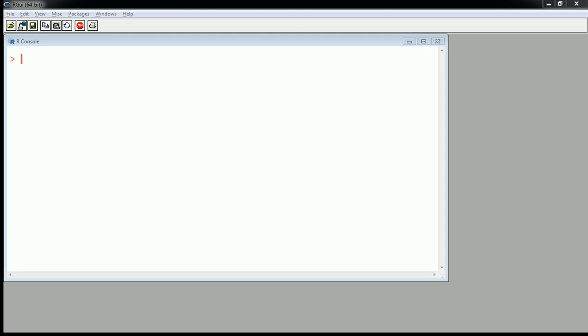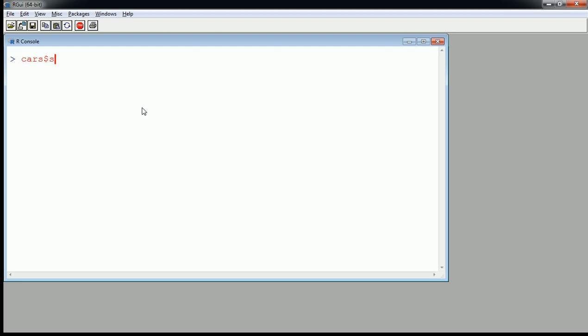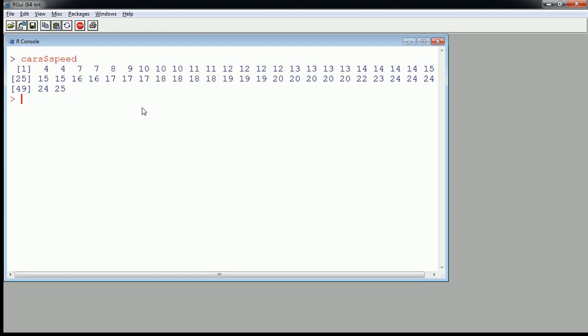First we need a numerical variable, so let's keep using the speed data that we had from our cars. Here was the variable speed, it came from the data set cars. We did some numerical summaries like the mean and the median and the quartiles, so let's quickly summarize what we did.